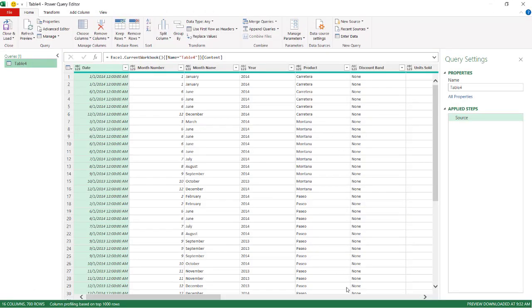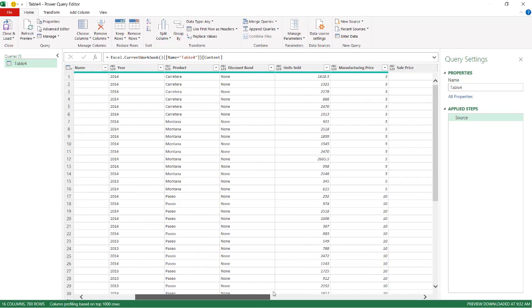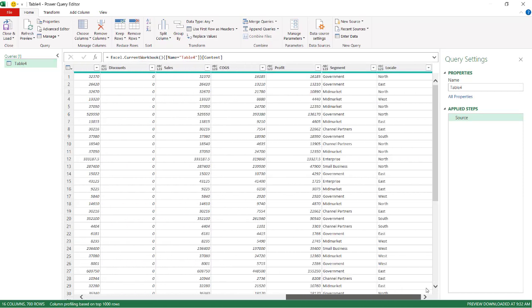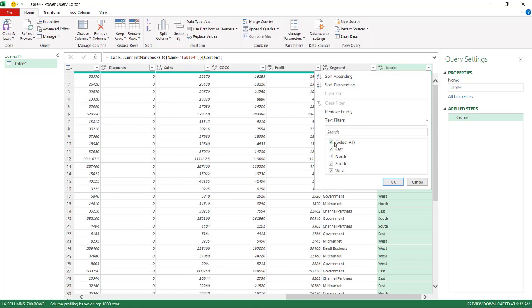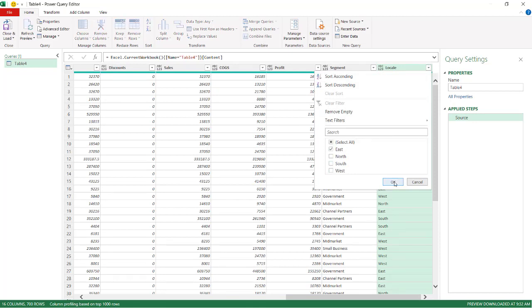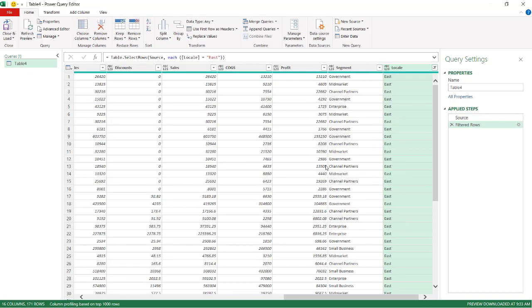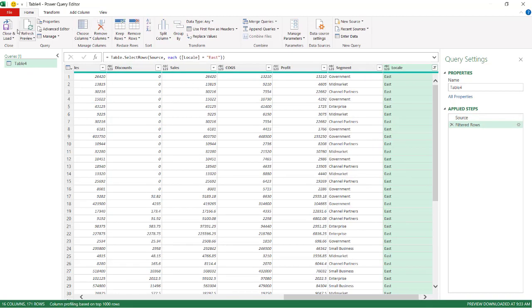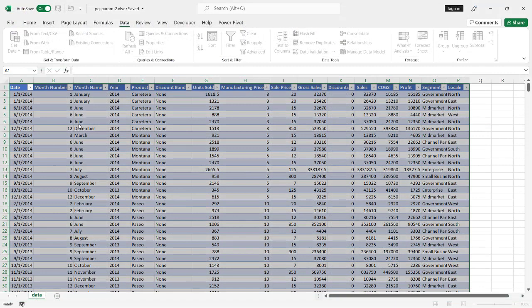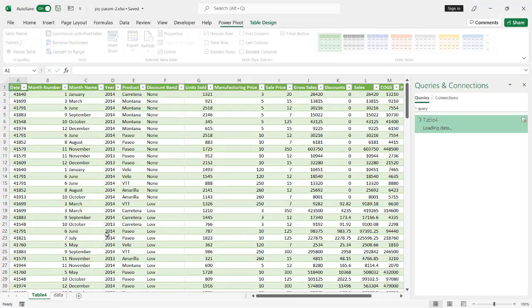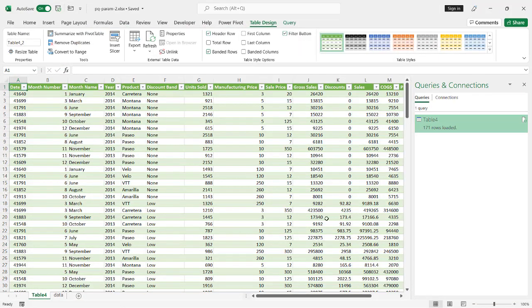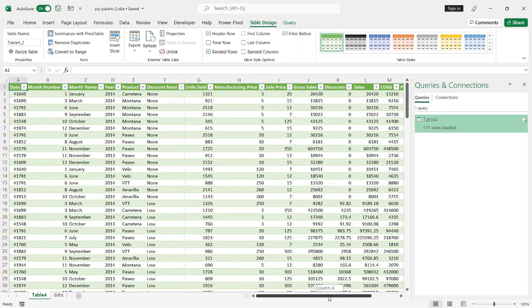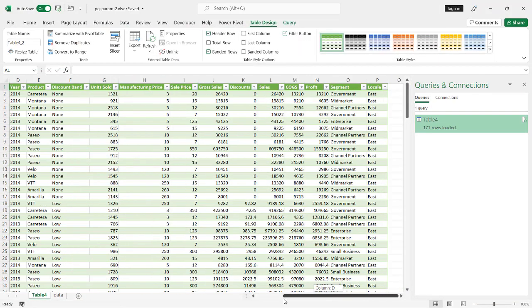And let's say, for example, I have to scroll all the way over here. And I want to edit the locale for just East, right? And I filter for just East. Let's click Close and Load. It's going to put it into a new worksheet, and it will just have the filtered data for East.